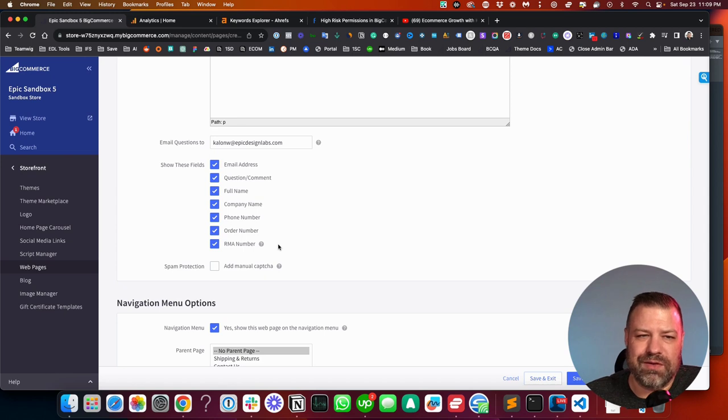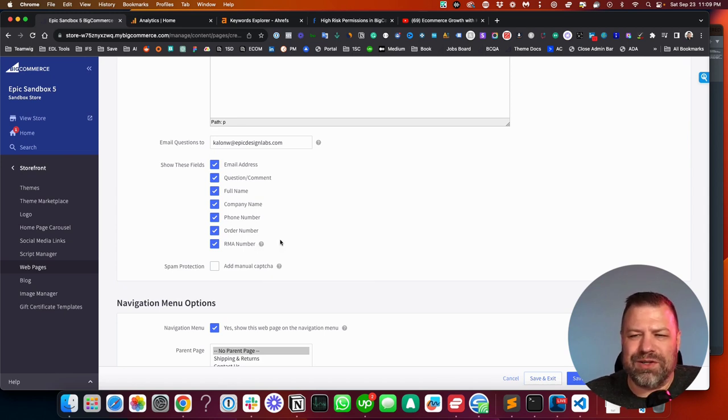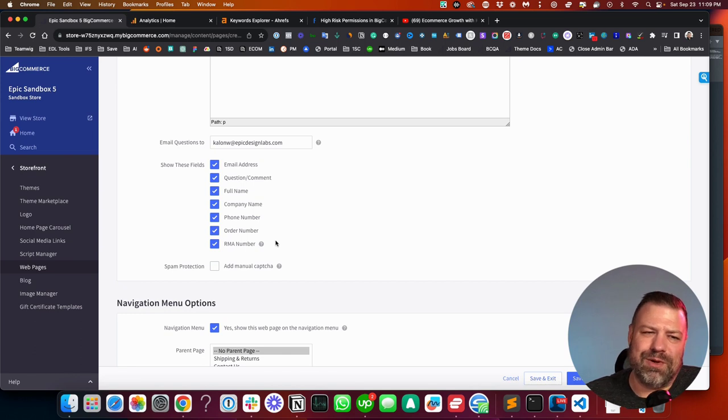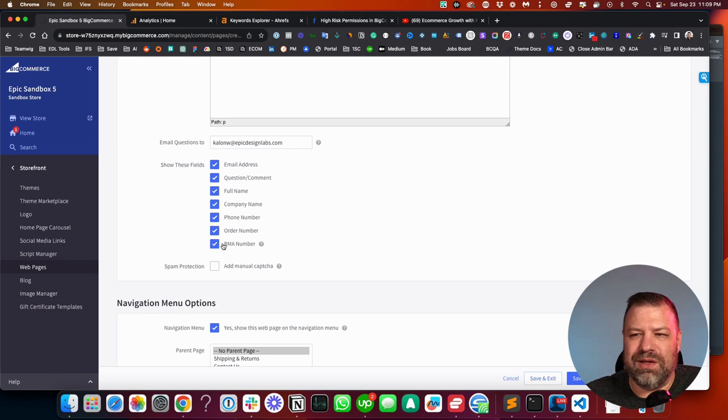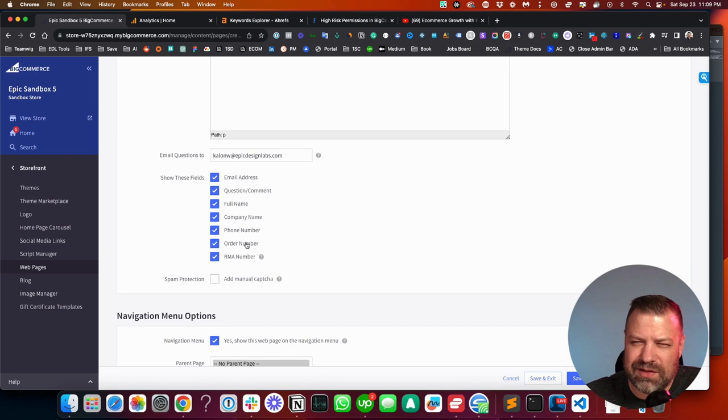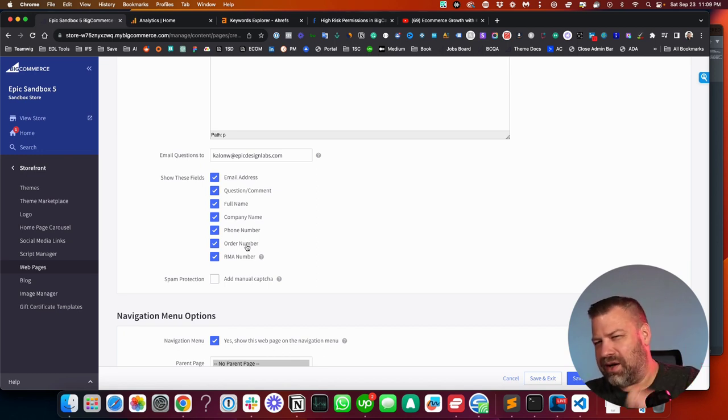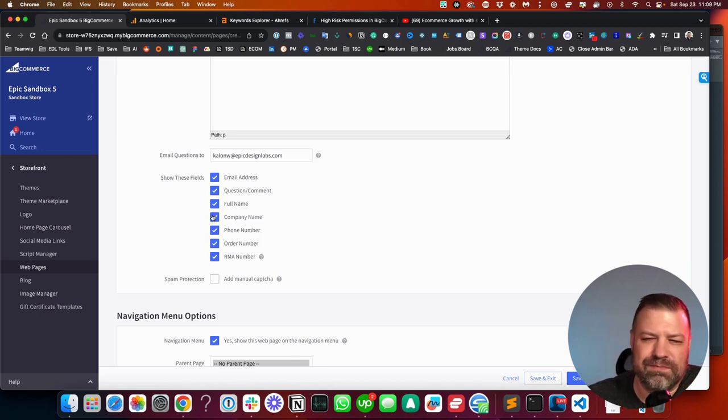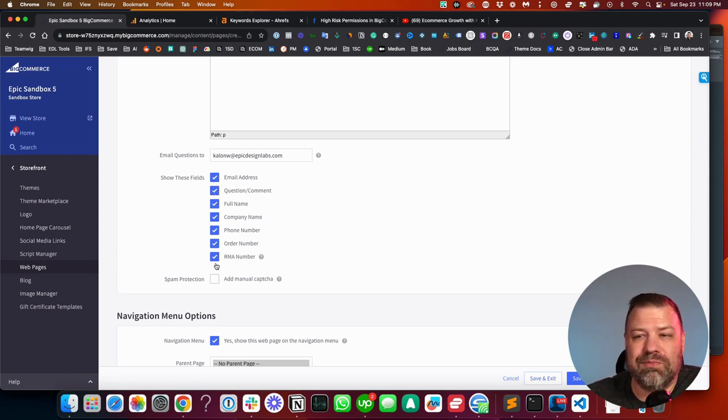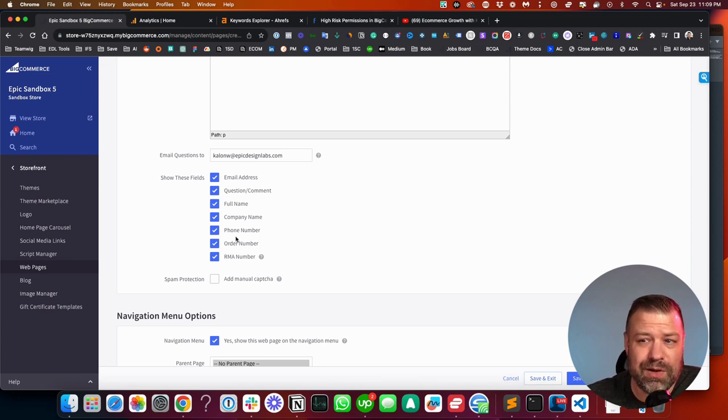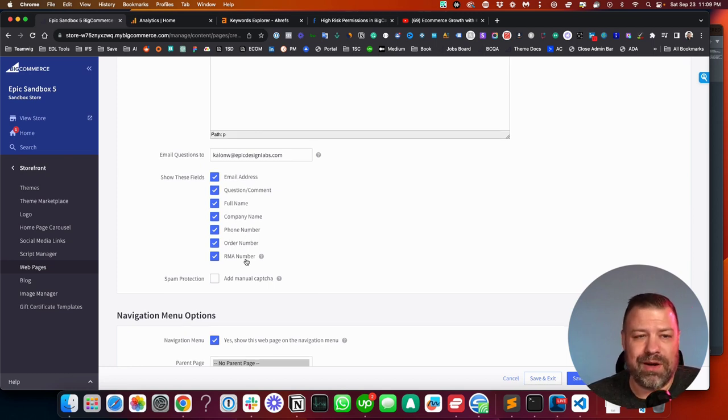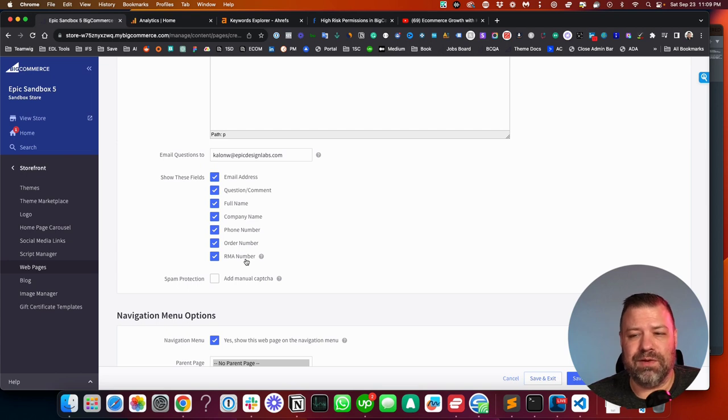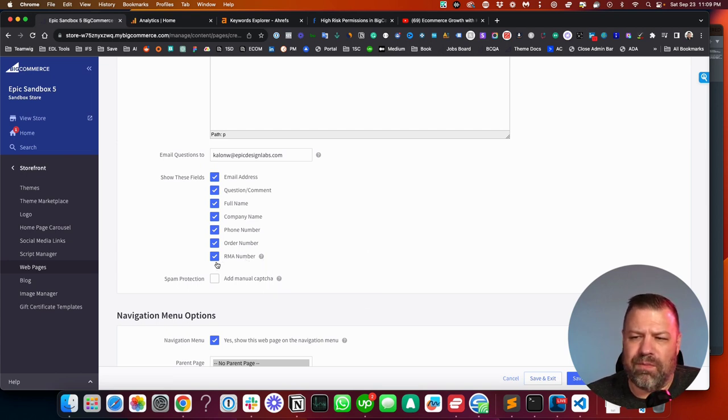Now, everyone's next question is invariably, I don't want to show RMA number. I want to show this other question. Well, BigCommerce limits you to these, I think, eight fields, because I think that there's a field that's not got a name. Seven or eight fields, let's say. Whatever it is, you have these pre-made fields. And say you want to ask another question. Well, first of all, you know, name, company name, phone number, order number, RMA field, RMA number. It's important to know these are all text fields.